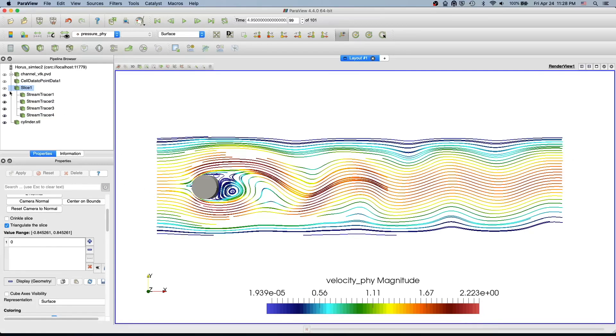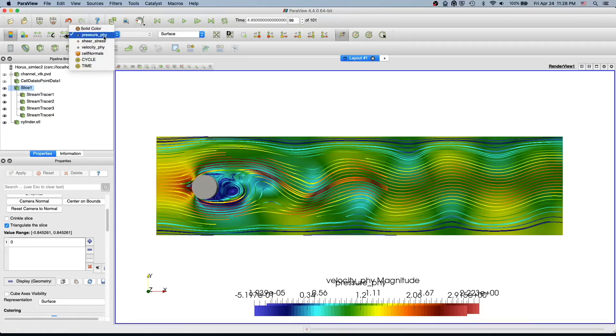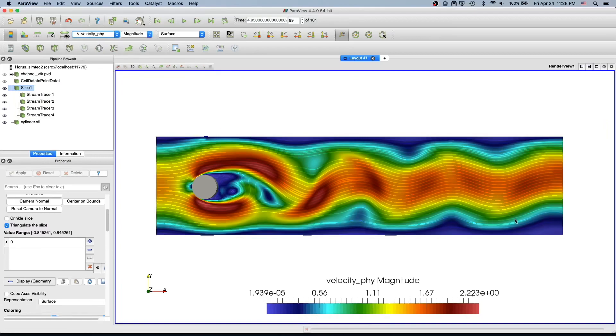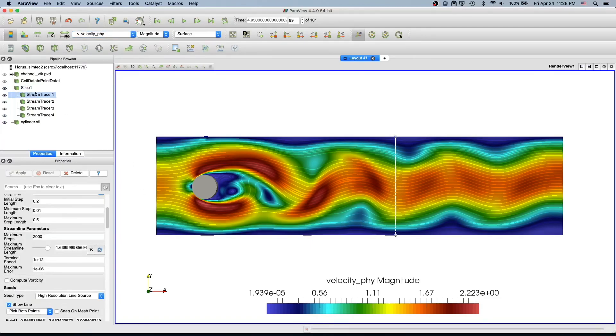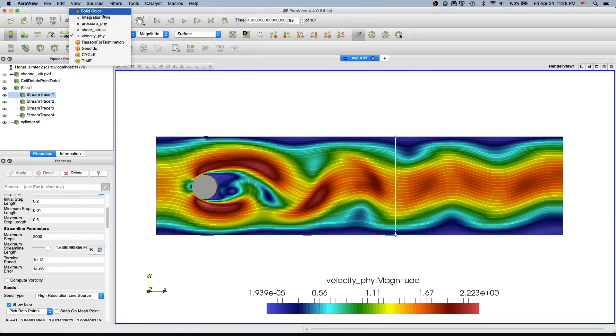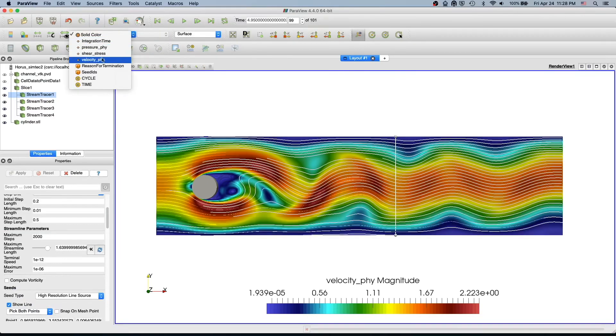Now we could overlay the streamlines with our background slice. In the background we have pressure so we can change it to velocity. Now this looks much better. You could have streamlines and also the background both colored, or if you prefer you can have the background solid color or the streamlines to solid color. It's individual choice.